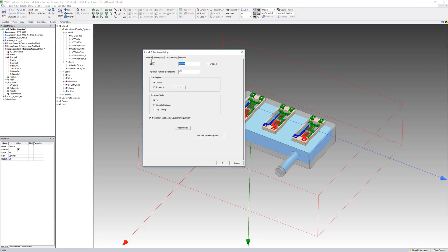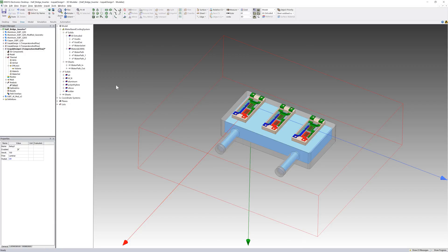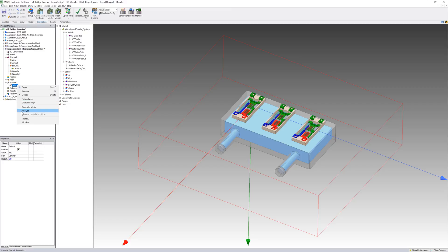I've also defined a solve setup as shown here. Run the simulation now.